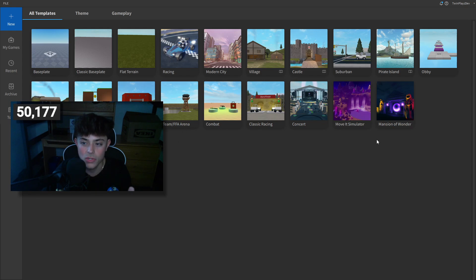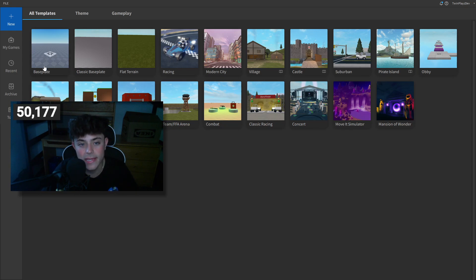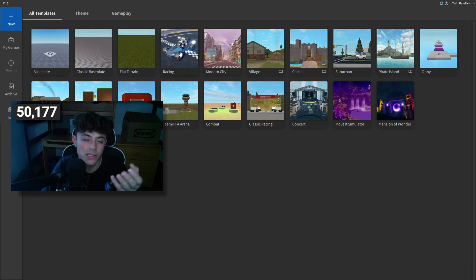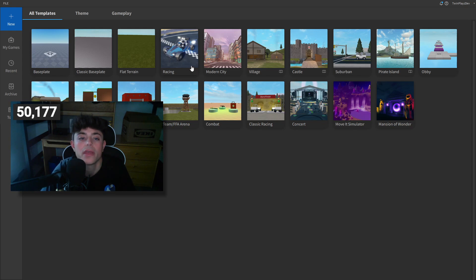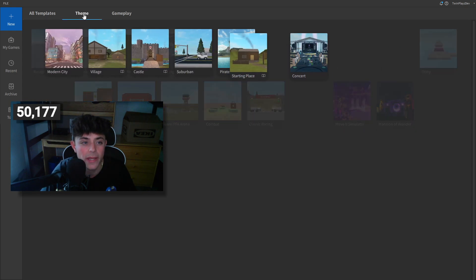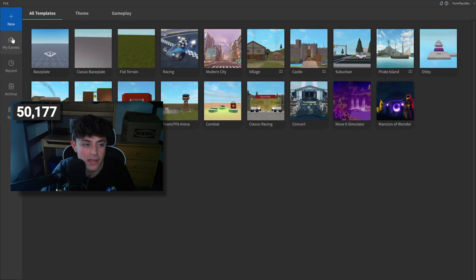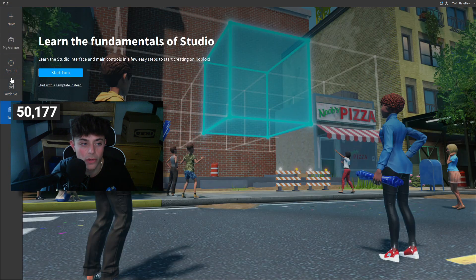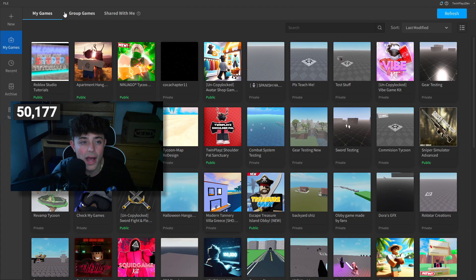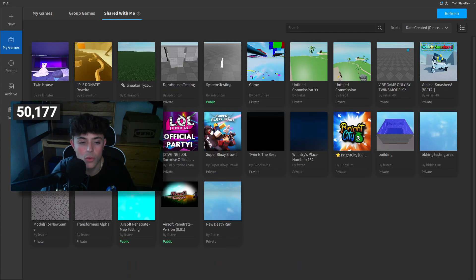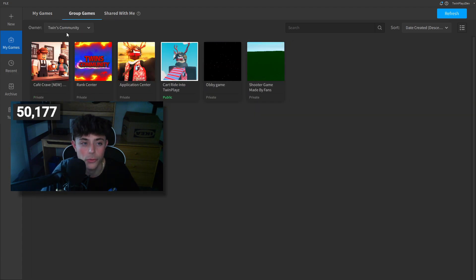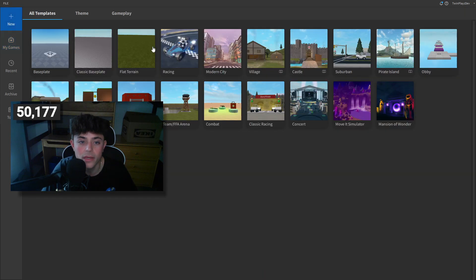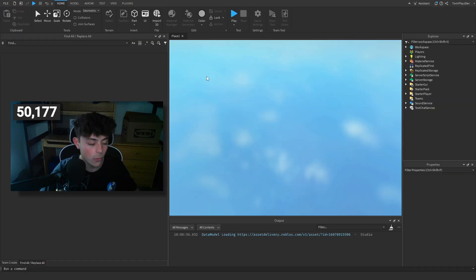It's not too hard to understand. They have their own pre-made game sets — if you want to make your own games, they have little templates for you already. It's fun to just mess with these. There are themes and gameplays, and on the left you have New, My Games, Recent, Archive, and Tour. Tour is a great way to learn the fundamentals of Roblox Studio. You also have Group Games and Shared With Me. Let's click a template — let's click this racing game.